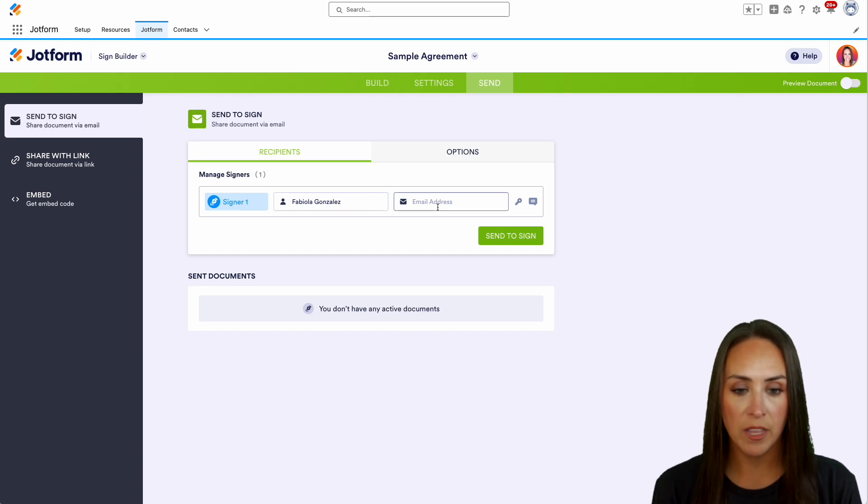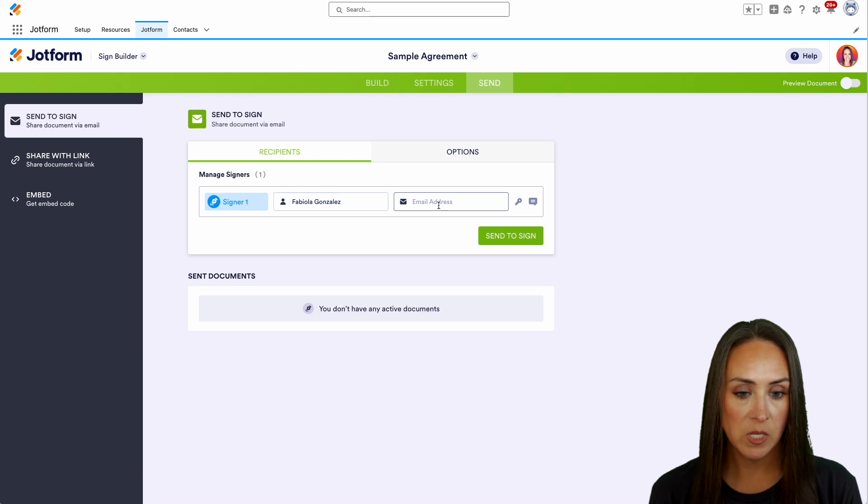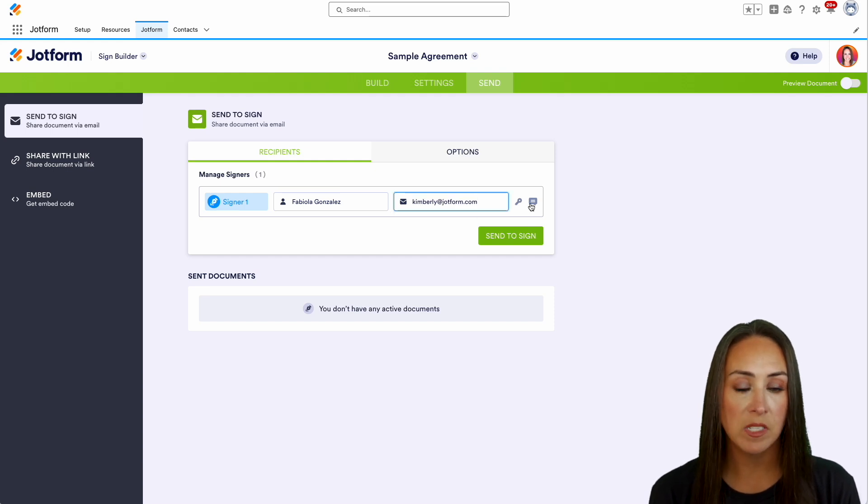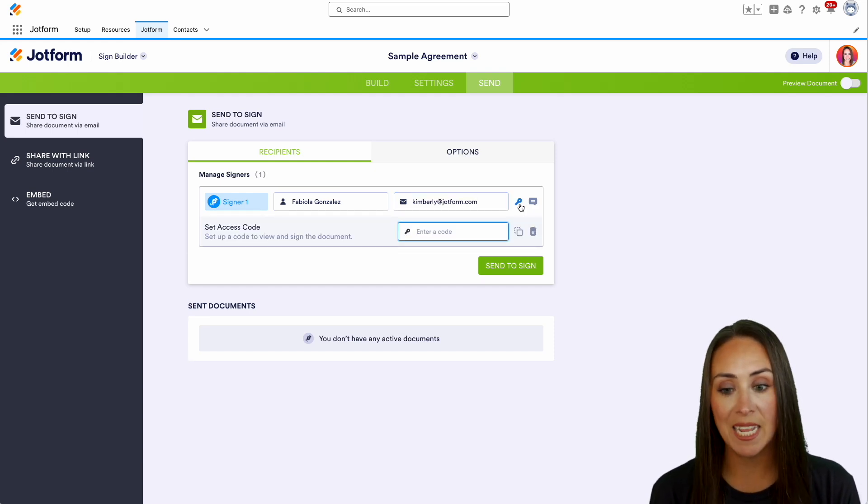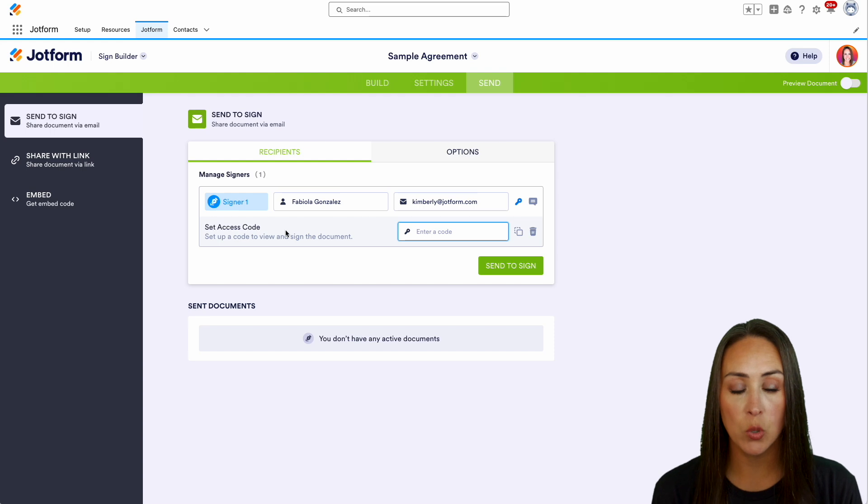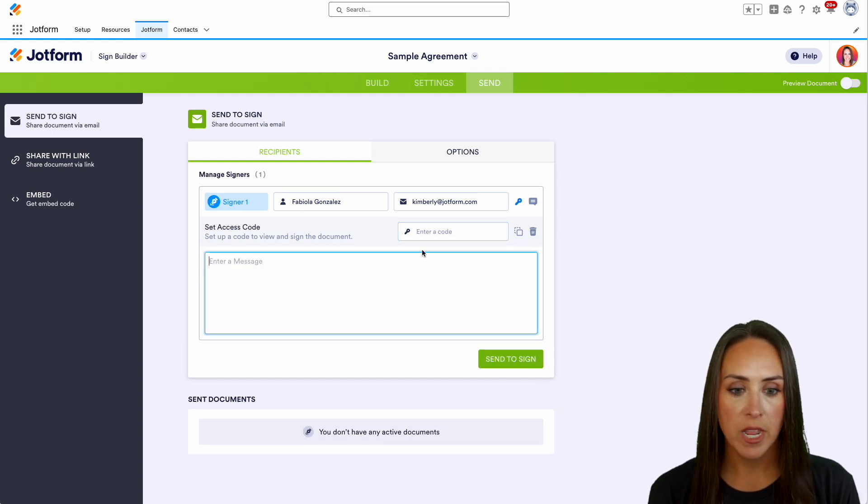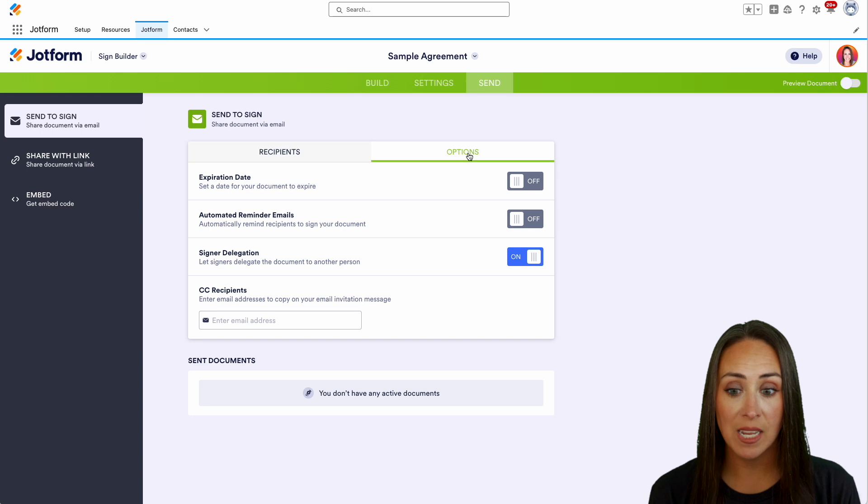And I'm actually going to put my email in here so that we get that full experience. And if you want, you can see right here, we have some options. We can put in an access code that only they can see. And we can also enter a message right here.